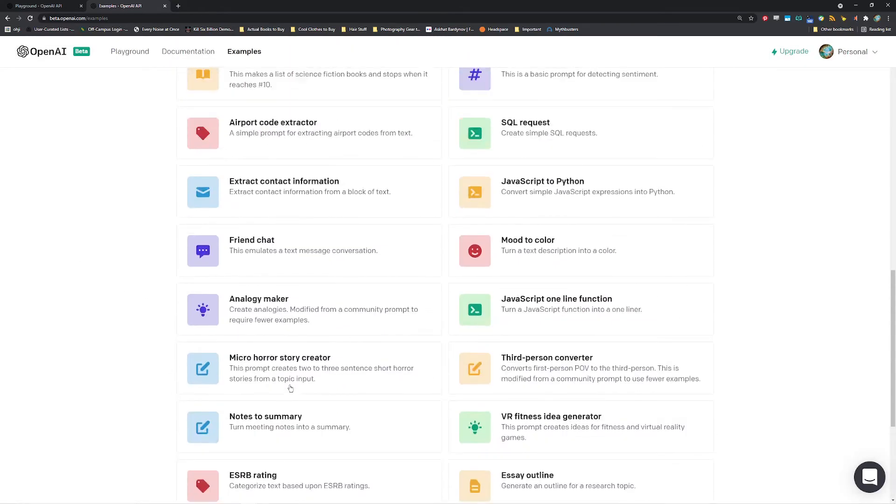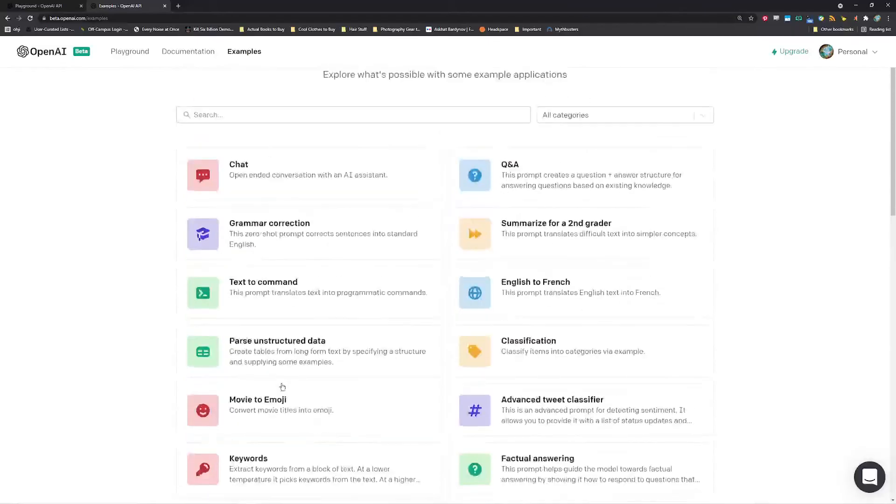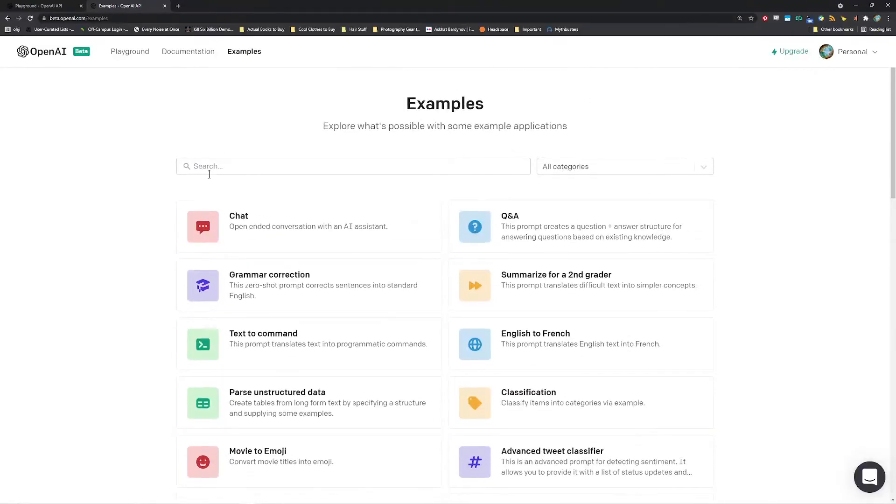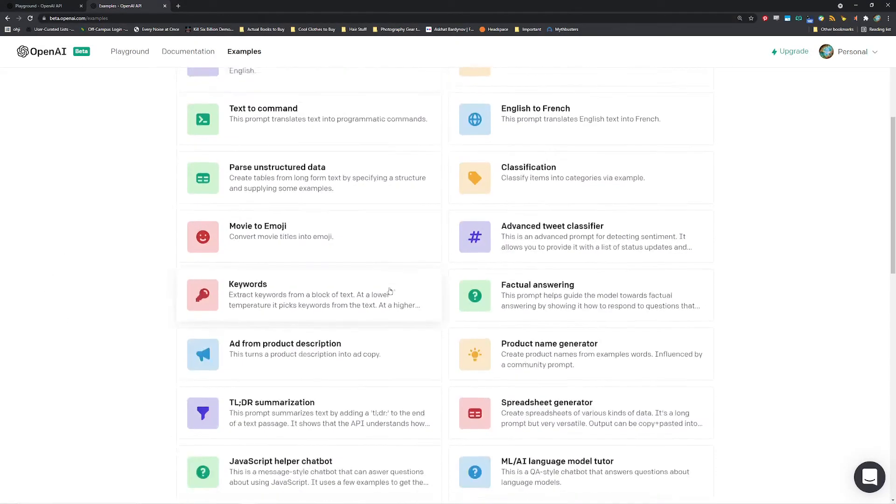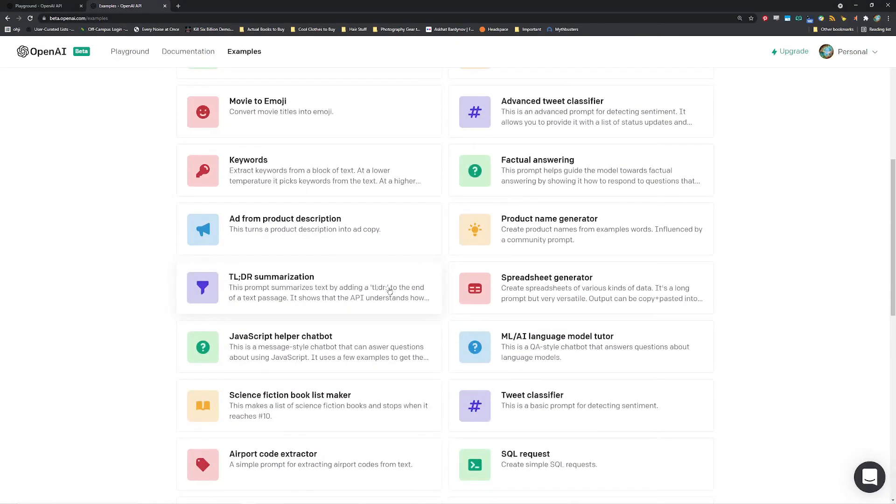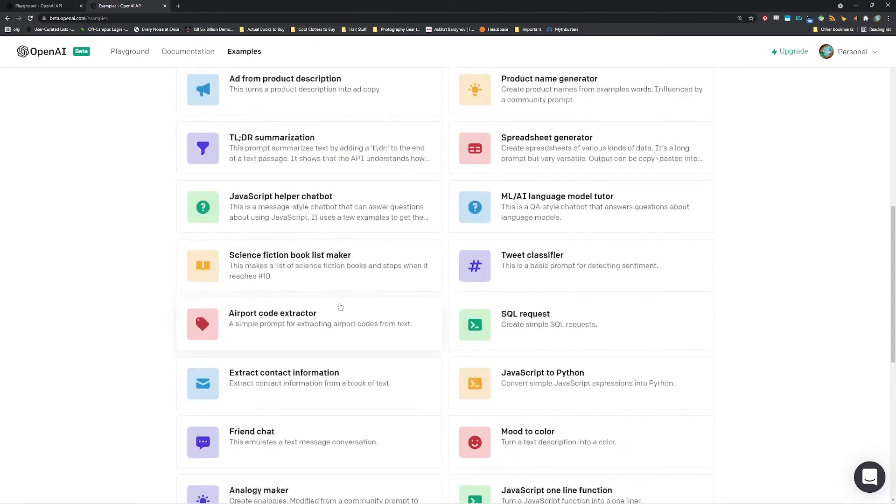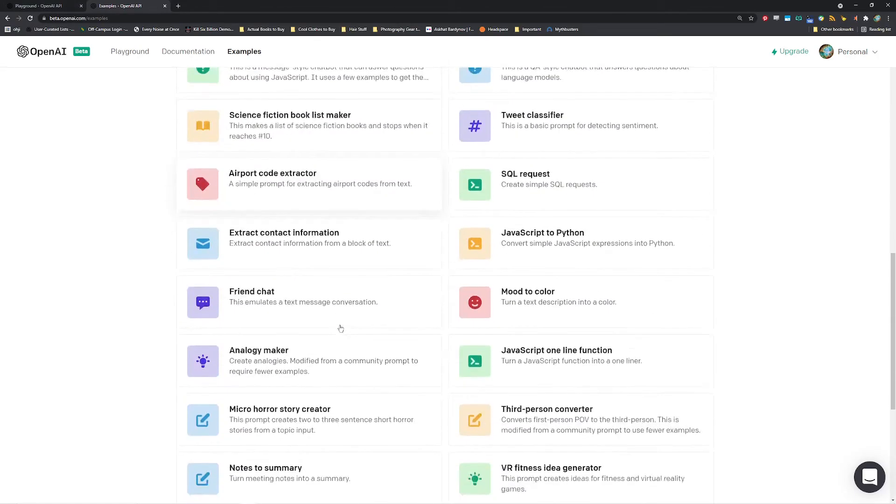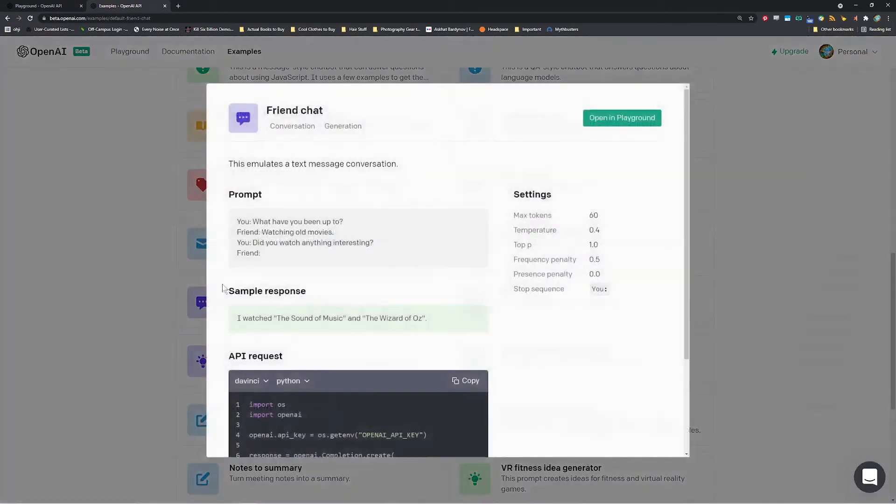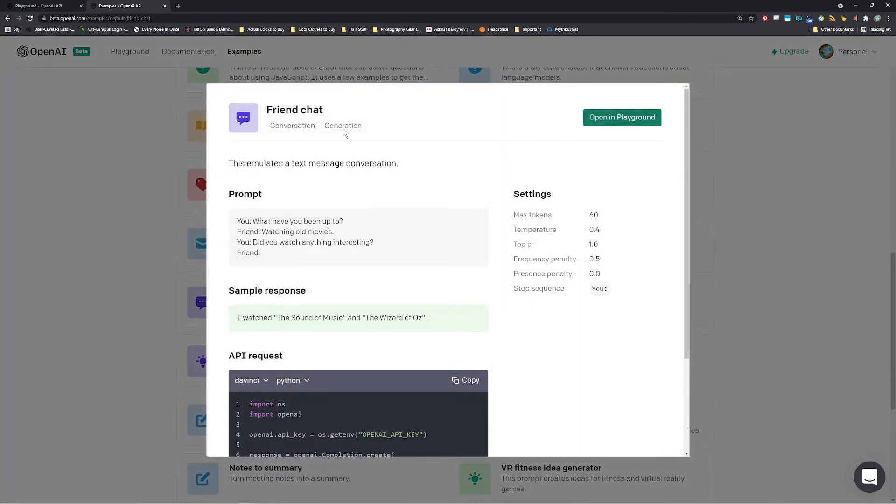So yeah, it's extremely versatile. And we don't know the full implications of what these large language models will allow us to do. But I mean, this is, this exists now.